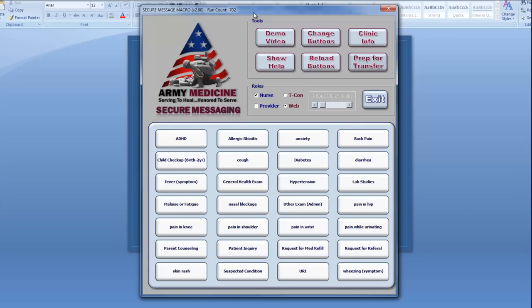First thing you'll see is a pop-up with 28 common diagnoses and symptoms for you to choose from. You'll notice I'm using the Nurse role for this demo and I've also selected Web Visit for the type of TCON we'll be entering.